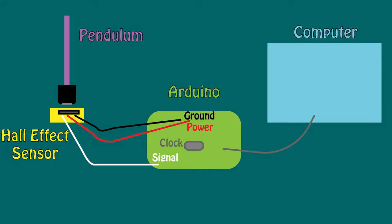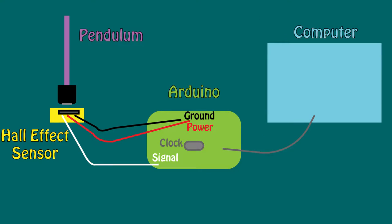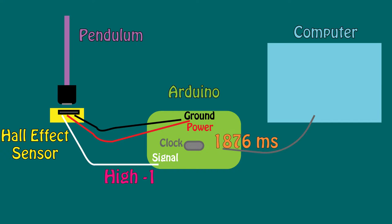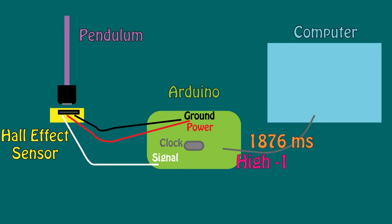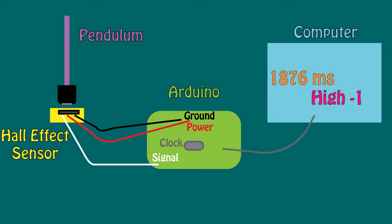Now our system consists of the pendulum, a hall effect sensor, an Arduino, and the computer. The Arduino reads the different voltages coming from the signal pin. It also takes the time from the oscillator and sends this information over the serial port to the computer for you to read.